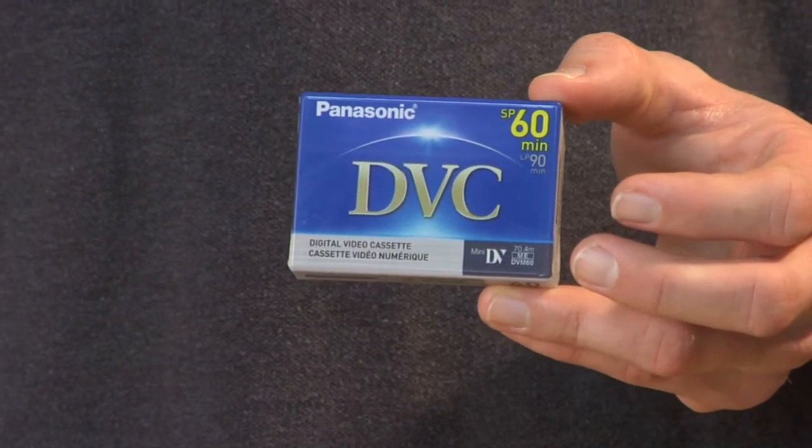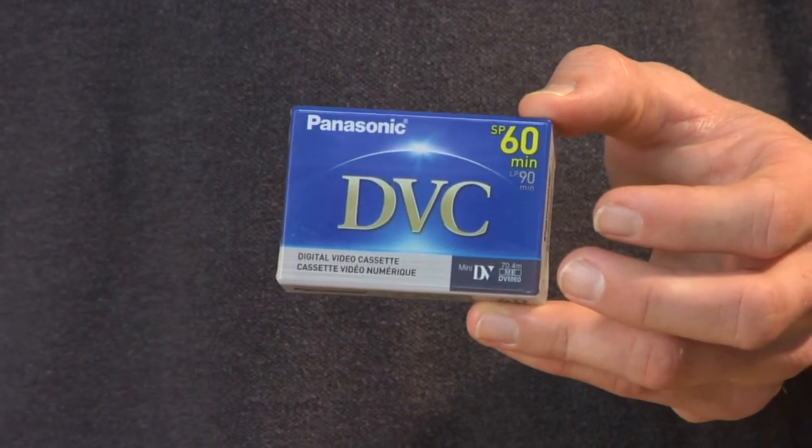Mini DV tapes are a tape storage device that are used in both consumer and prosumer cameras. It's probably the most popular form of a tape storage device for consumer and prosumer cameras.